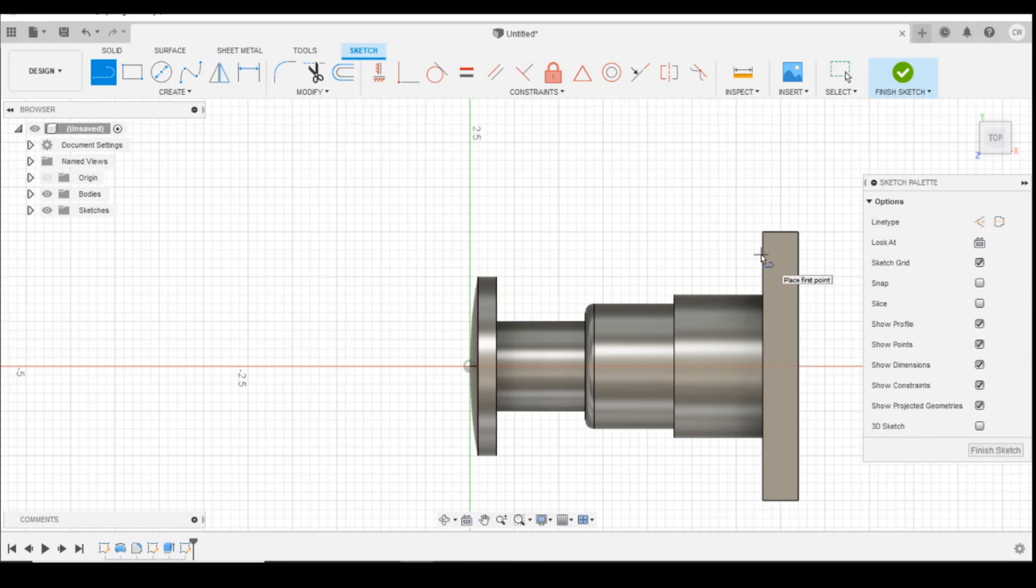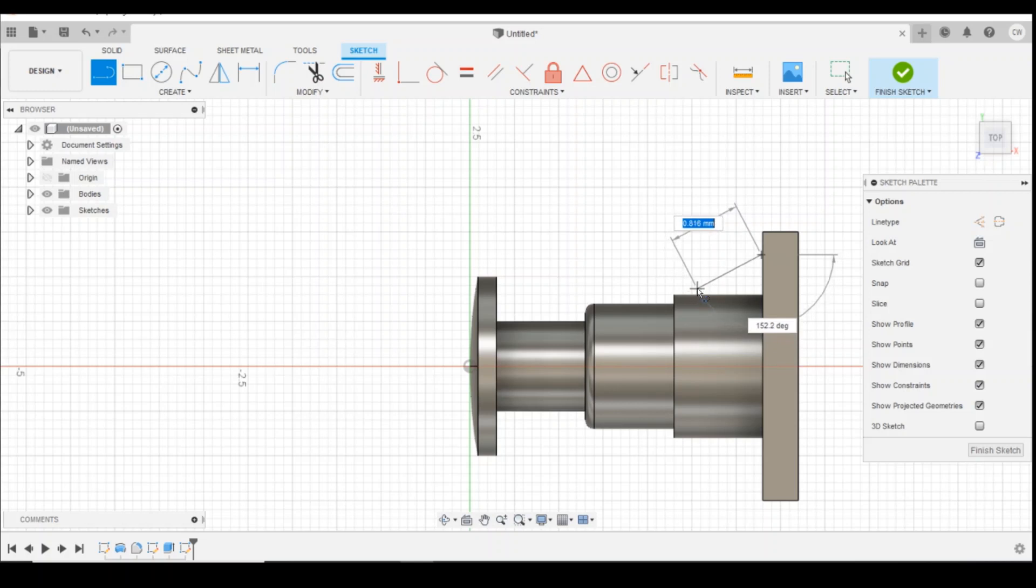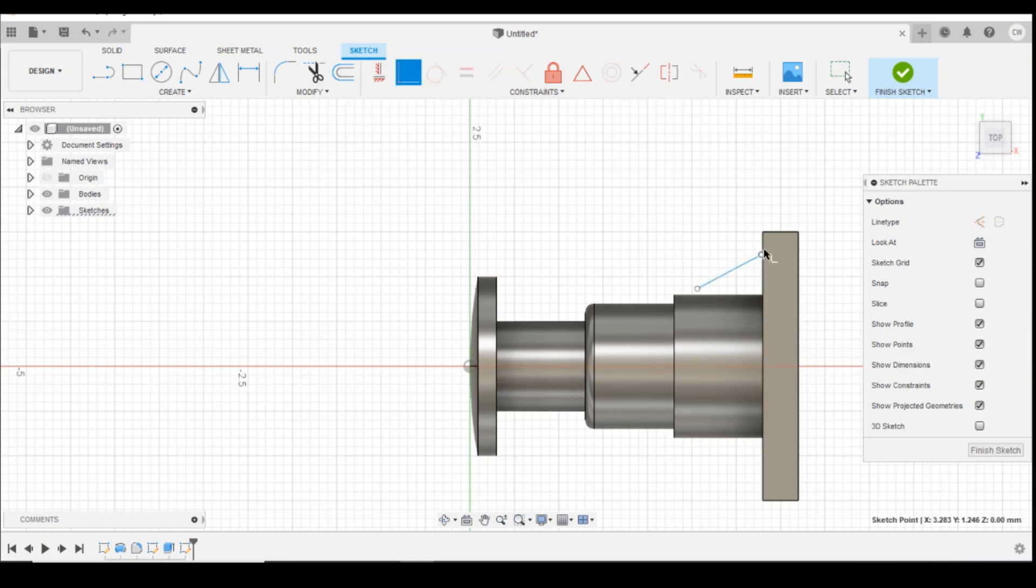Like that. And then you can use coincident constraints so you snap it to the faces.